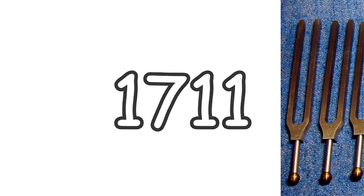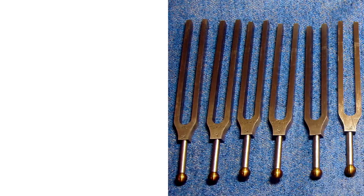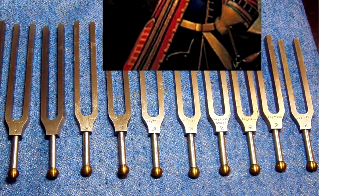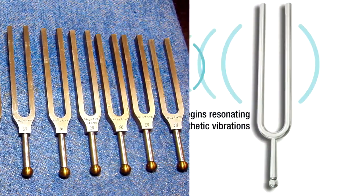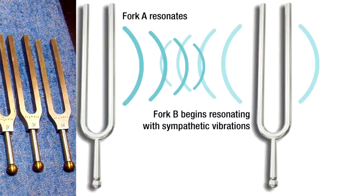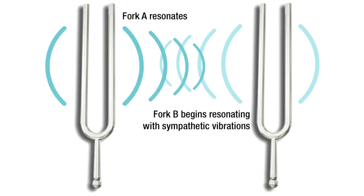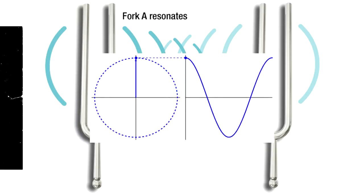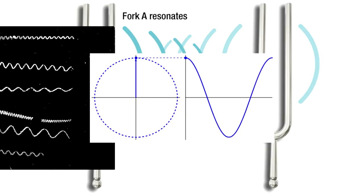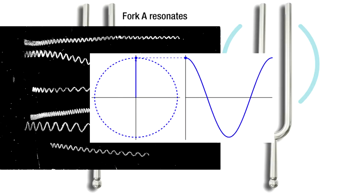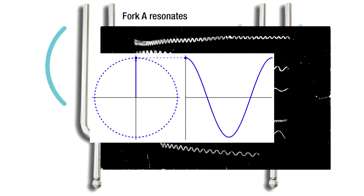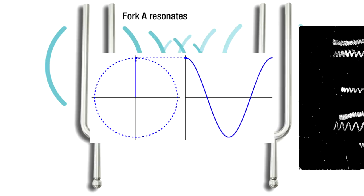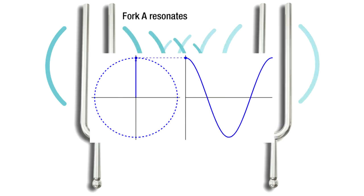In 1711, the tuning fork was invented by British trumpeter John Shore. The tuning fork revolutionized pitch standards as it was the first invention to emit a pure tone which is used in tuning instruments. A pure tone means it's like a perfect sine wave, and that was when humans invented a thing that made a perfect sine.